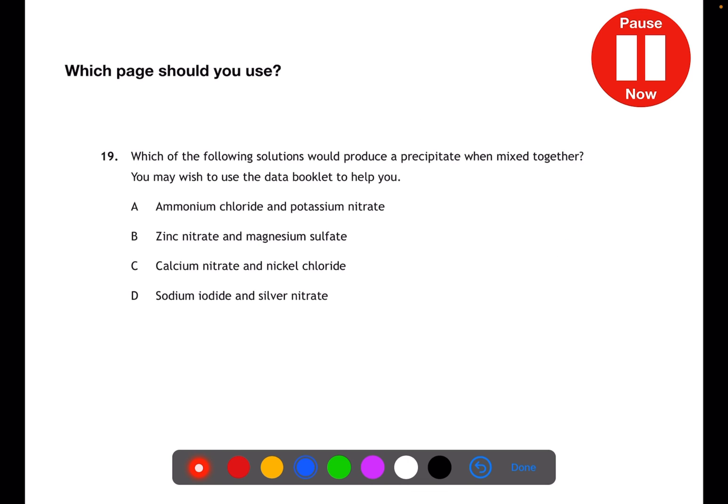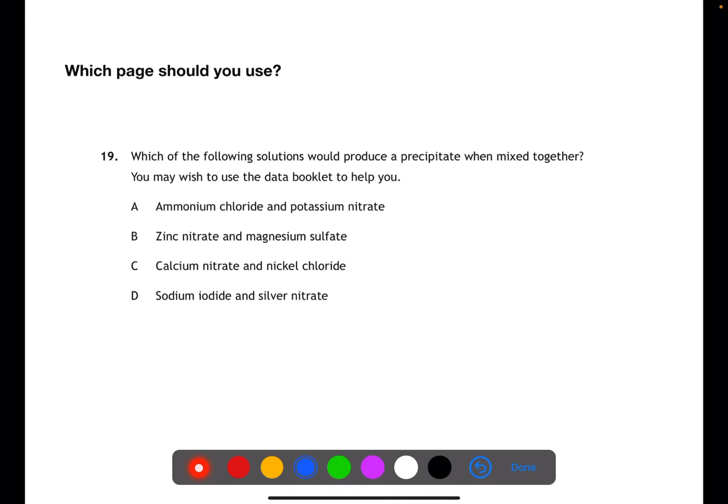Which page would you use for this question? For this question we're looking at solutions and we're also looking to find a precipitate, which is a solid. So here we're looking for solubility, so we'll be looking at page 8.